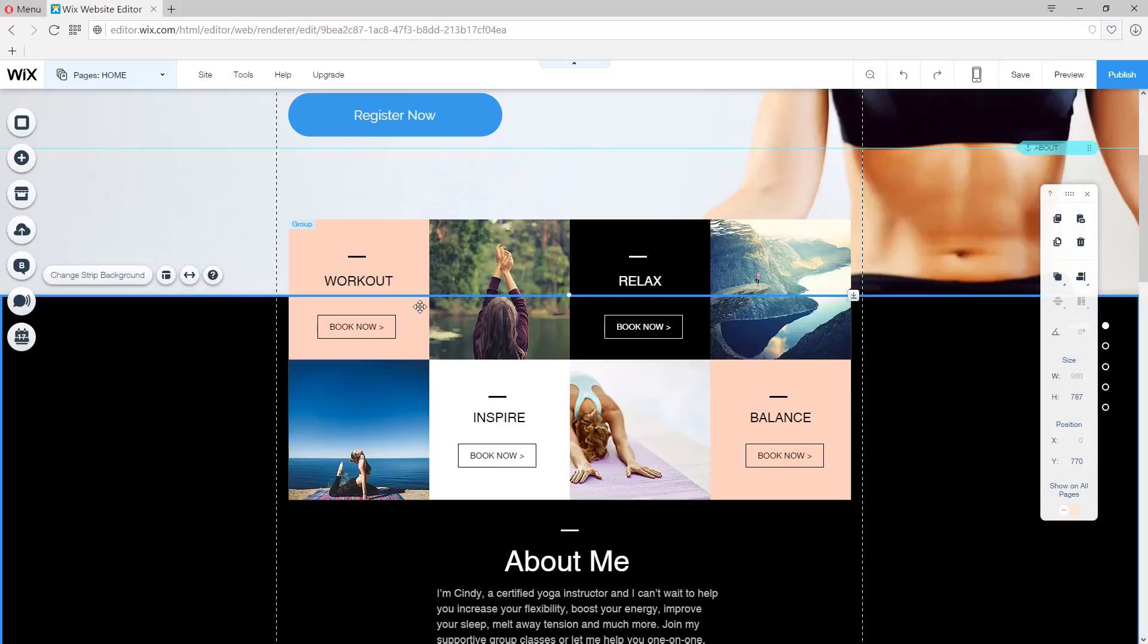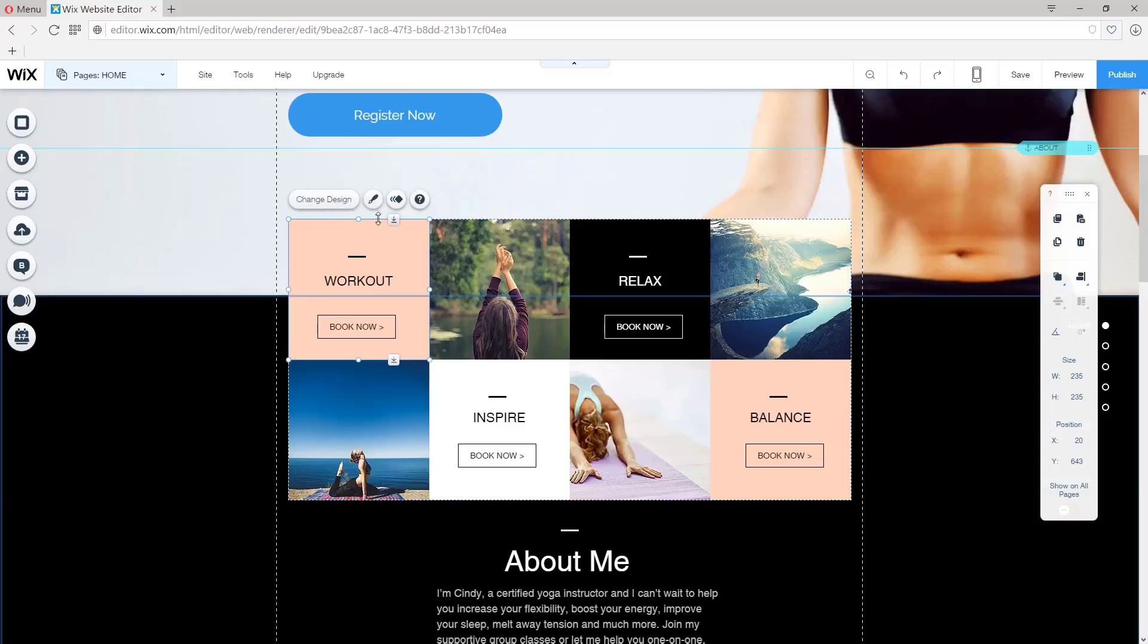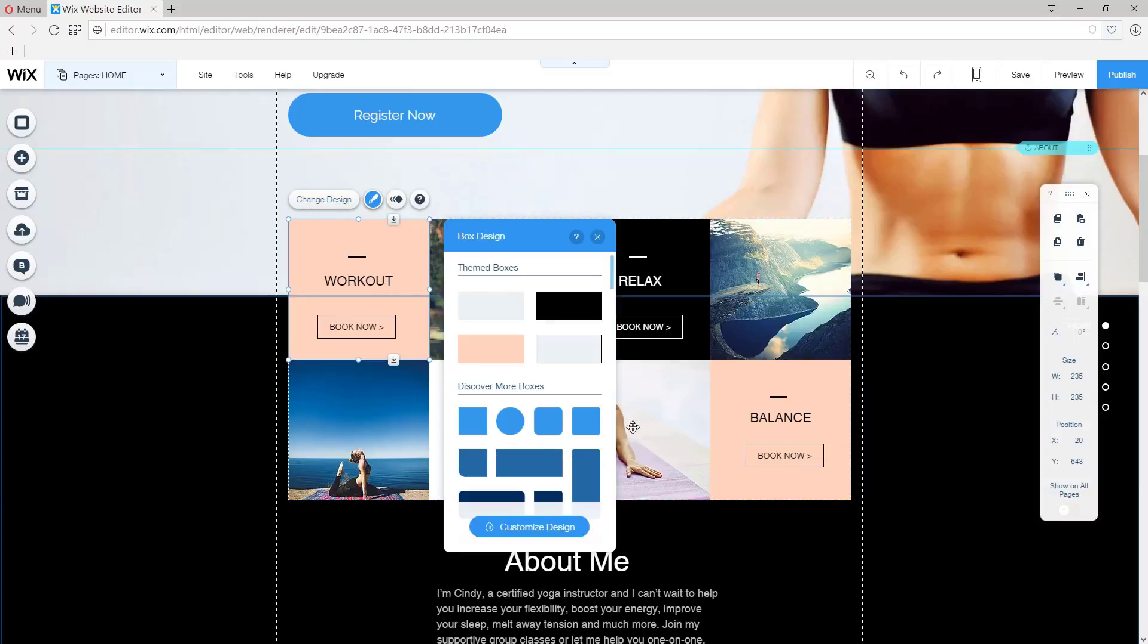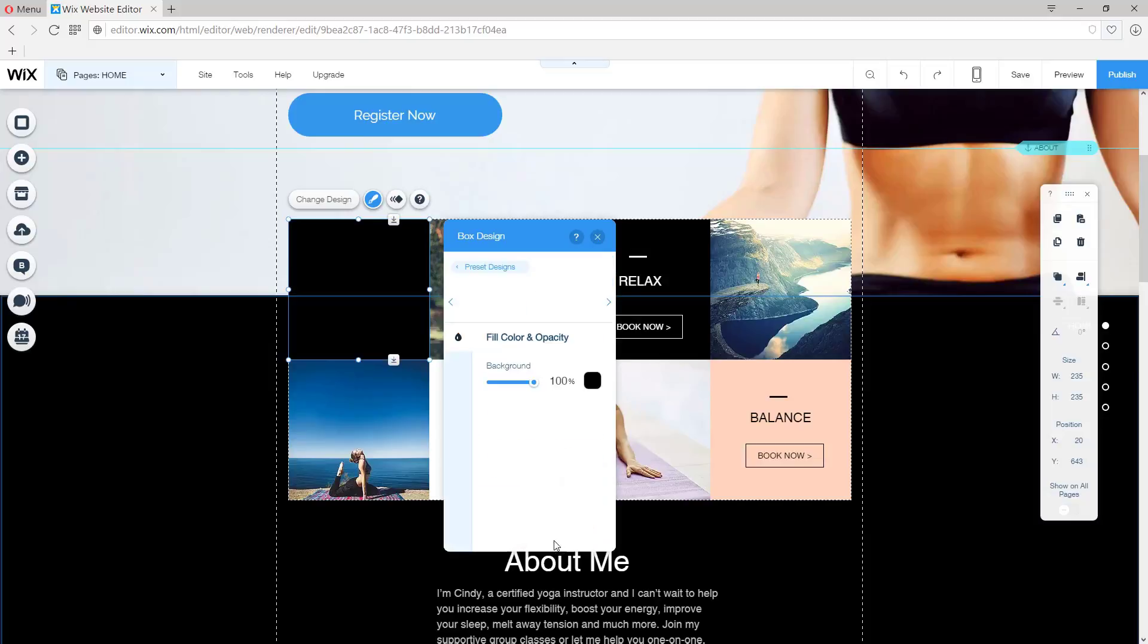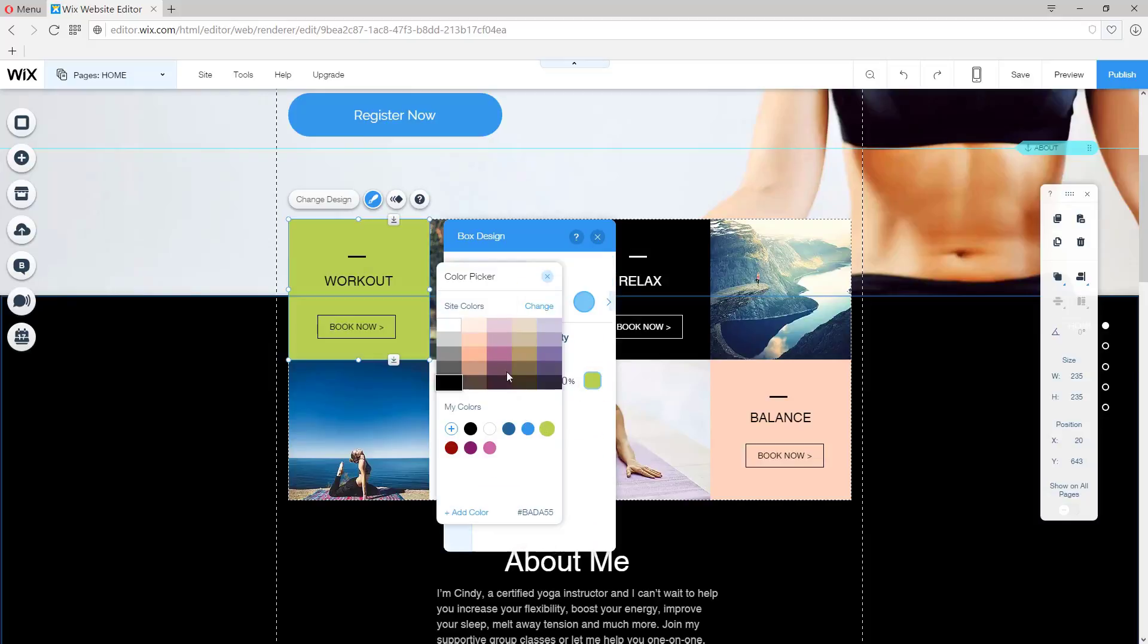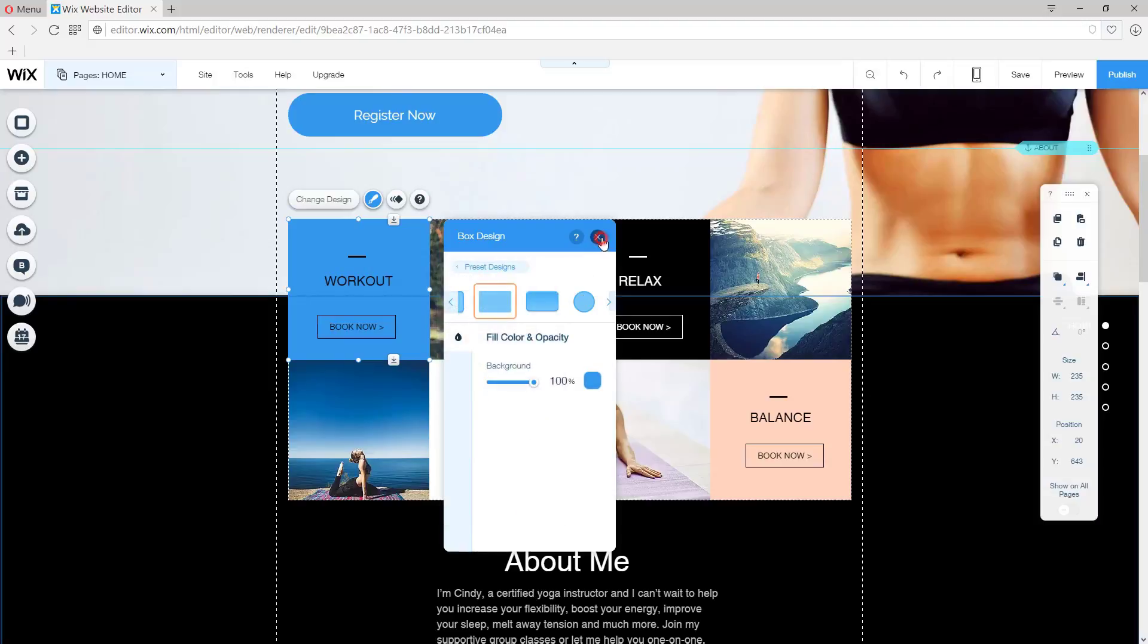We just made those small changes and we can already see improvement. The background color of the boxes can also be changed. So customize the design and choose something else. For example, how about blue or any color you'd like. X out. Very nice.